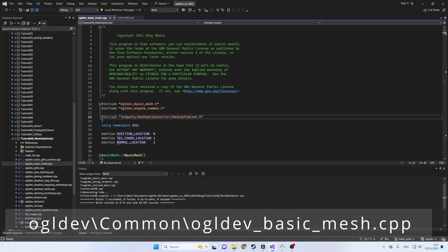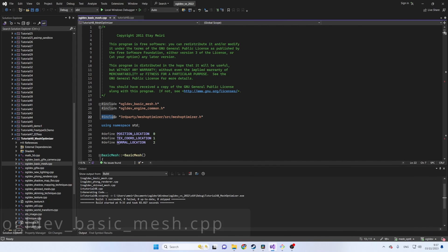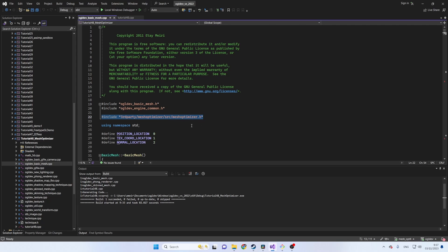Okay we can now start the actual integration. First of all let's include meshoptimizer.h at the top of the cpp file.